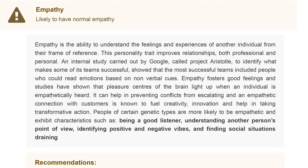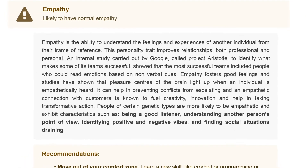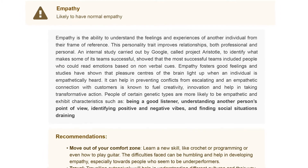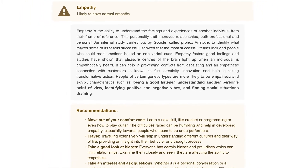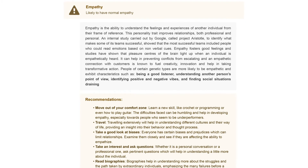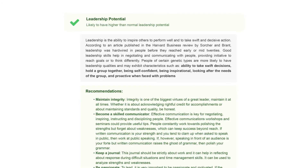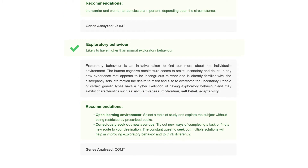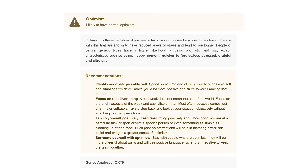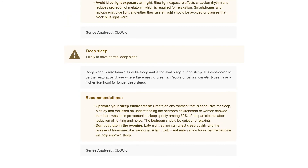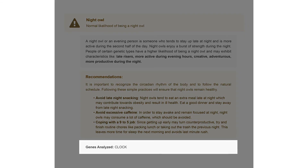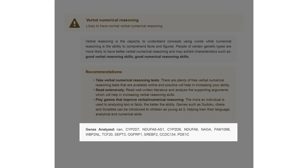This section walks you through all the personality related attributes. We analyze genes associated with 30 personality traits, including empathy, leadership potential, exploratory behavior, creativity, optimism, memory, reaction time, and deep sleep. Along with your outcome, the details of the genes analyzed for each trait are also provided.